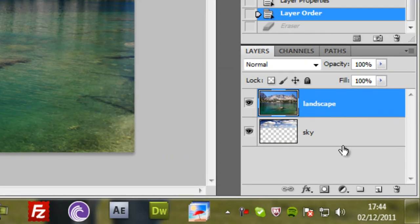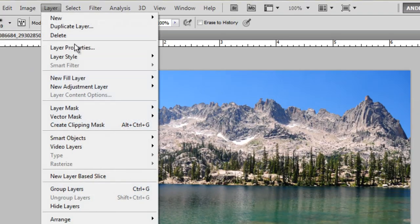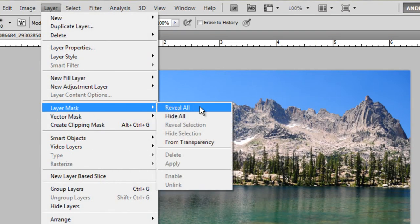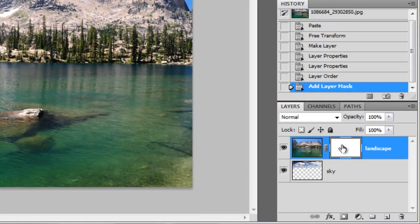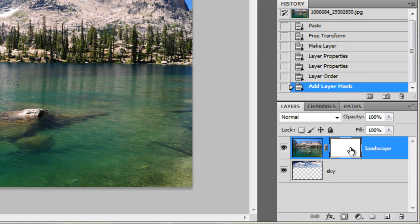So select the landscape. Click this icon to create a new mask. Or go to layer, layer mask and reveal all. By default when you create a new mask, it's filled with white.